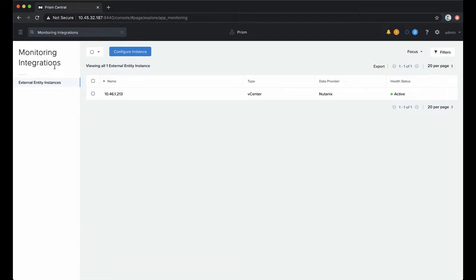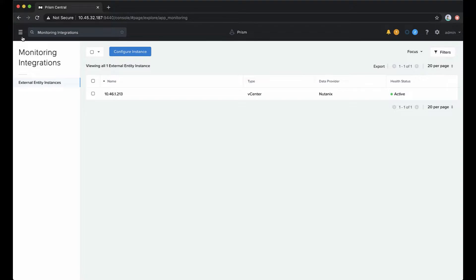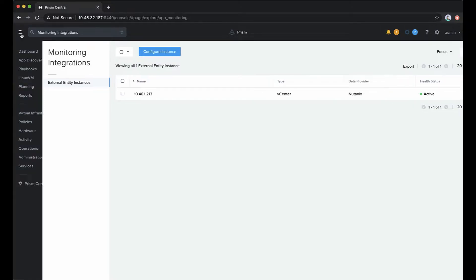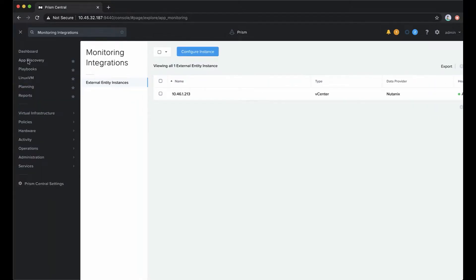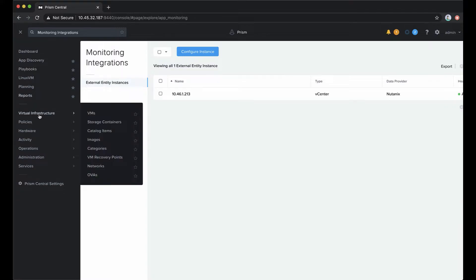Once we're connected to an external vCenter that's not running on Nutanix, we can get stats-based information on virtual machines, hosts, and clusters contained within the connected vCenter. We will see those in the normal entity browser right next to the entities that run on Nutanix clusters.